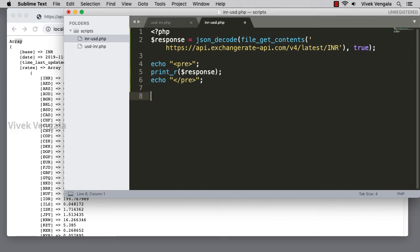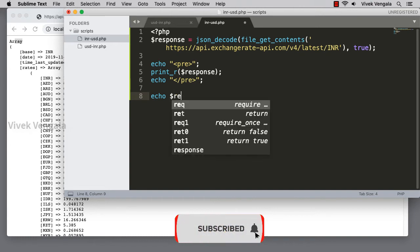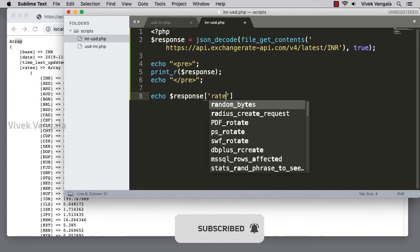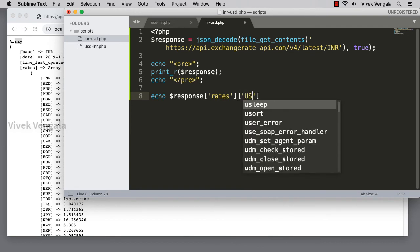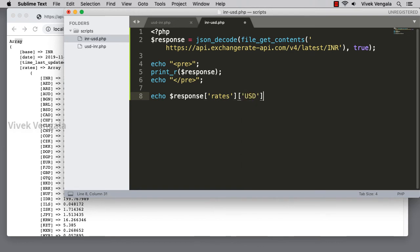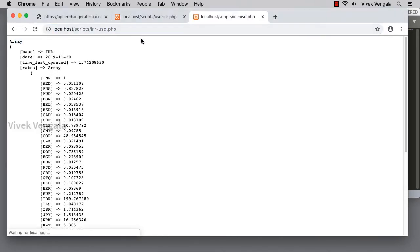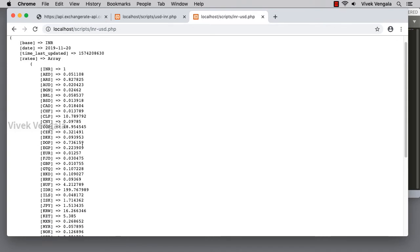And now it's an array. To access this I should use rates and INR. What I am going to do is echo, okay that's a response, rates, USD. That's it. Now if I reload I should see this USD exchange rate for INR, 0.013. Here you can see.